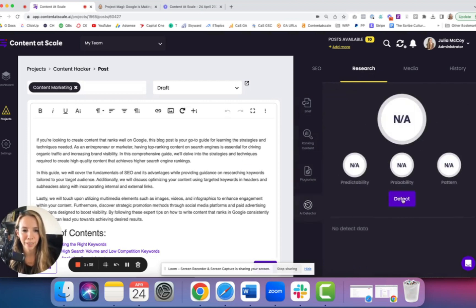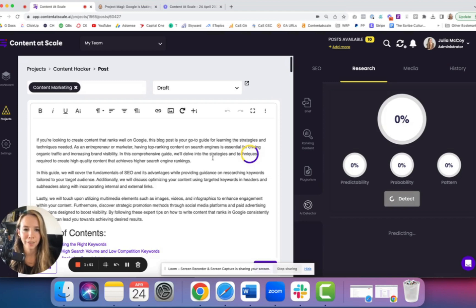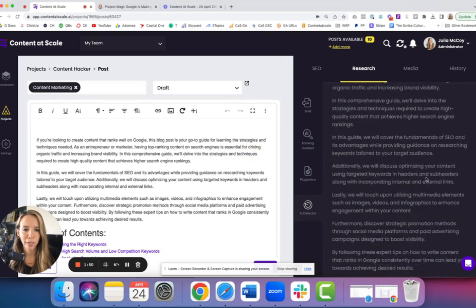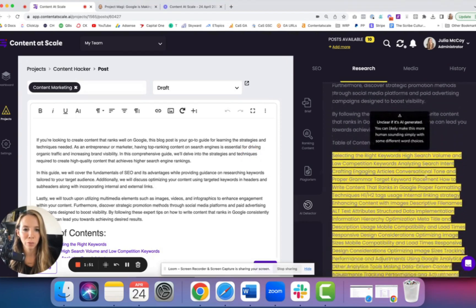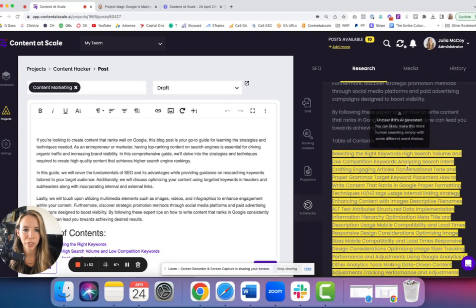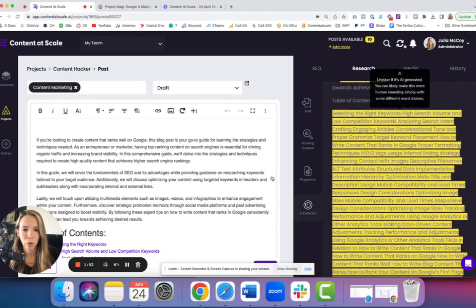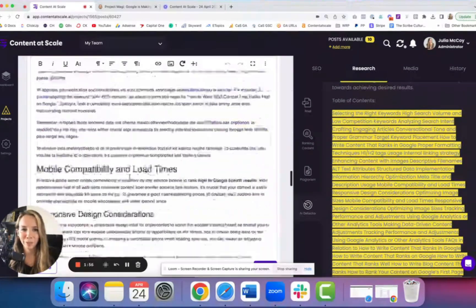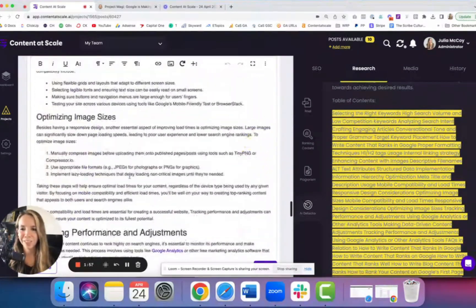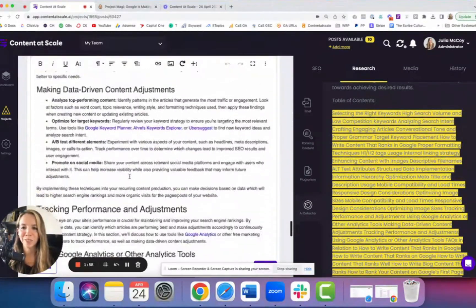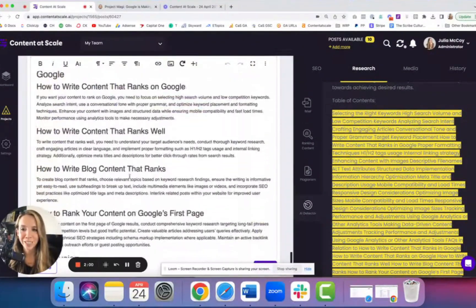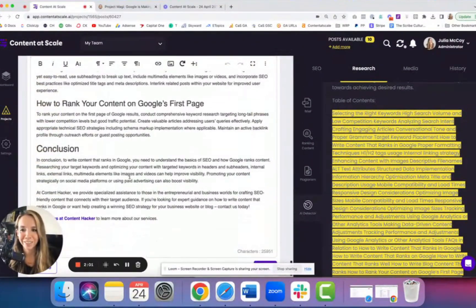We can also run our AI detector and it will tell us how human-like this content reads. So it's 94% human. And as we scroll, we can see which sections we need to work on. So there you have it, a full 3000 word plus blog written from scratch by Content at Scale.